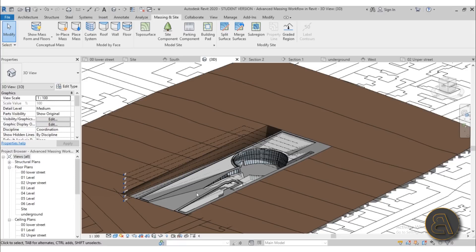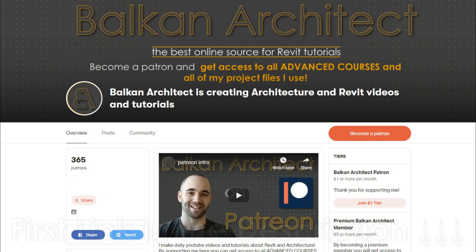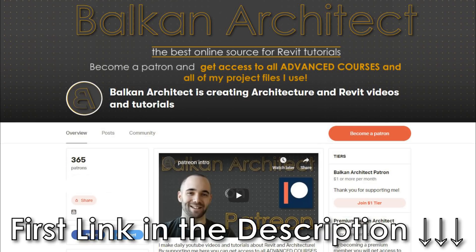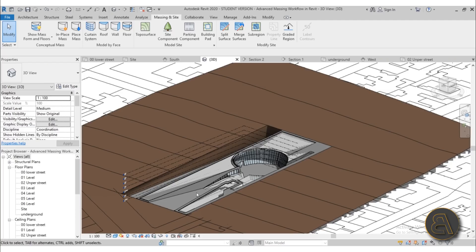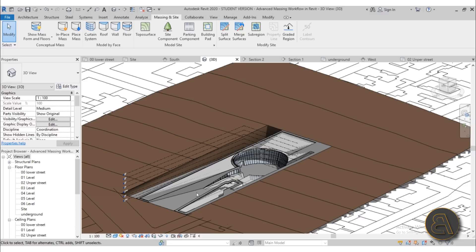First link in the description to my Patreon. If you go for the advanced courses tier, you will get access to all of my courses and all of my Revit project files, over 300 files so far. That's pretty much it, and I'll be back with another regular Balkan Architect video in a couple of days. Thank you for watching and have a nice day.